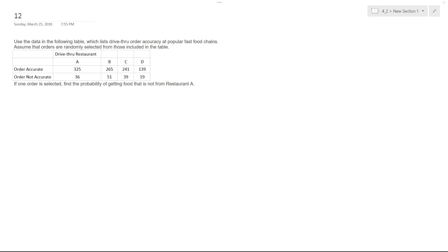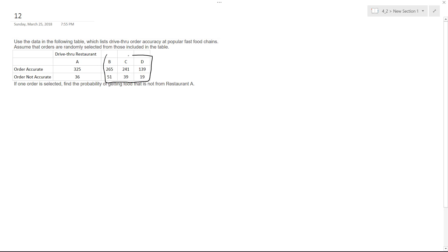All right, so what we have here is we have data and we want to find out the probability of getting food that is not from restaurant A. So we don't even care if it's accurate or not, we just want to know what our chances are that we'll get something that is from either restaurant B, C, or D.